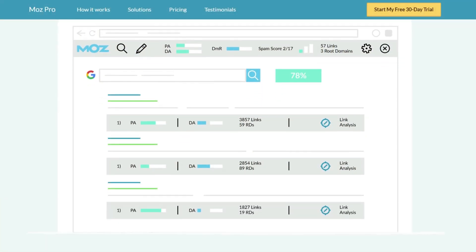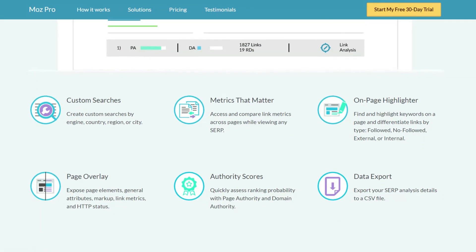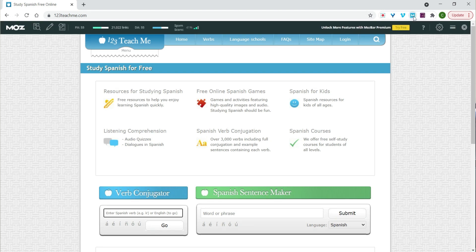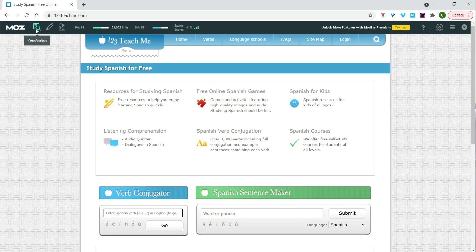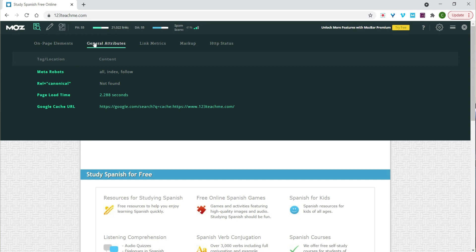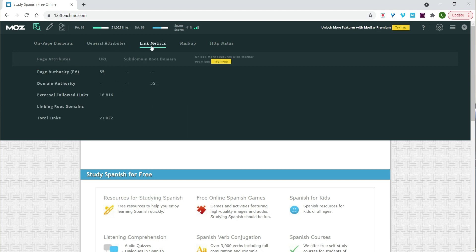Coming in at number four is a tool that I first mentioned here years ago but really haven't talked about for quite a long time on the channel. That is a free Chrome extension called MozBar. This is simply a small icon that gets placed up in the toolbar of your browser. You're able to click on it when you are on a website, whether it's yours or anyone else's, and get a lot of really valuable SEO data about that site specifically. I like to keep it handy for when I just need some general SEO information or want to compare a site to my own without having to dive into my full SEO software.